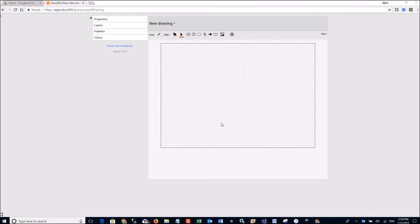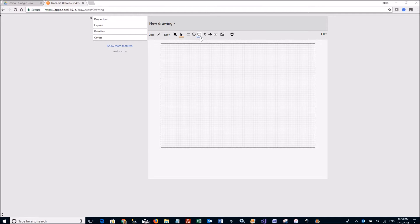Hello, this is a quick demo of the personal palette feature of DOCS365DRAW.